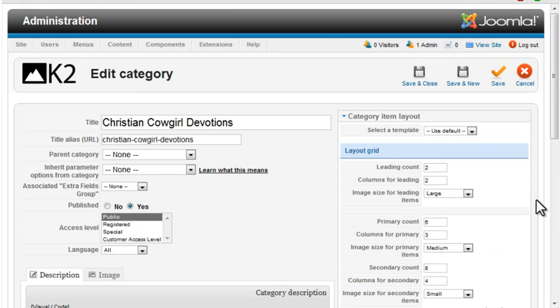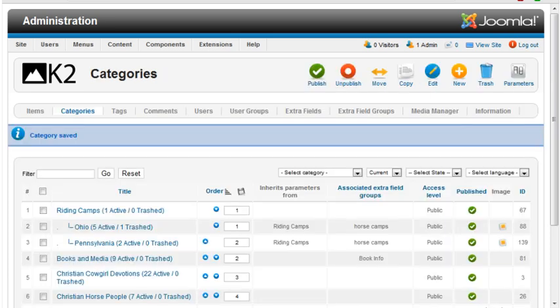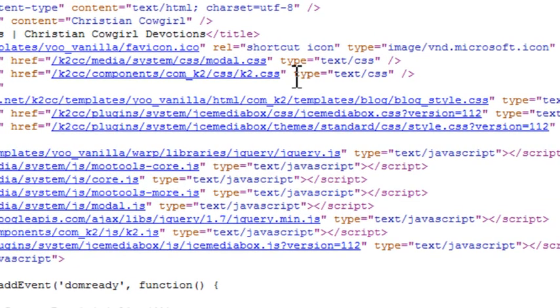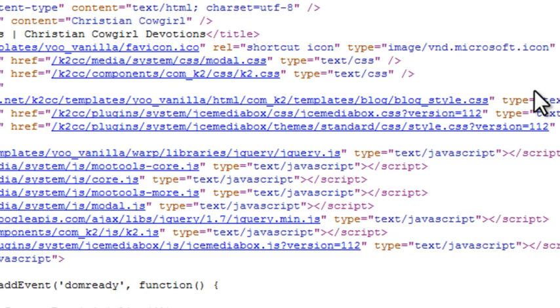Once you've set up the K2 template override files, you need to assign the template to a category. From the K2 categories page, click the Select a Template dropdown. If you've placed the override files in the right location, K2 will automatically pick up the template names. I'll set the devotions category to use the blog template and save these settings. If I view the devotions page, there's no change in the layout because I haven't modified any of the override files yet. But if I view the source code, I see that the override stylesheet I created, blogstyle.css, is being loaded after the default K2.css stylesheet. The CSS for K2 plugin adds the stylesheet assigned to that override whenever a page from that category is displayed.